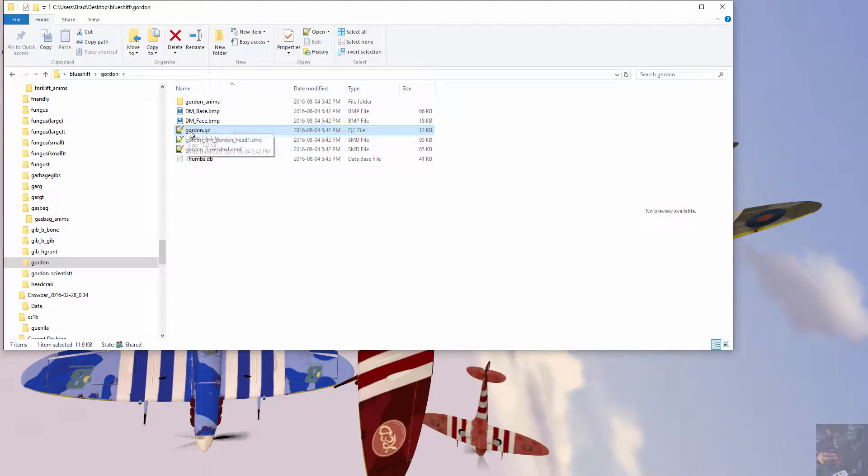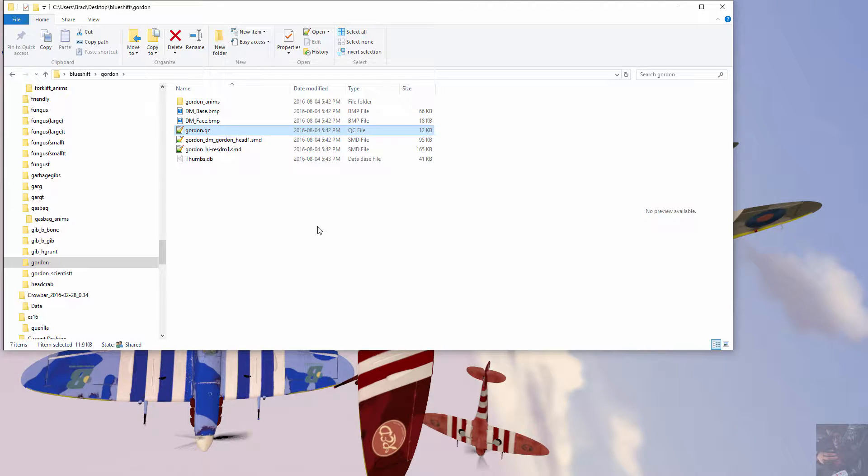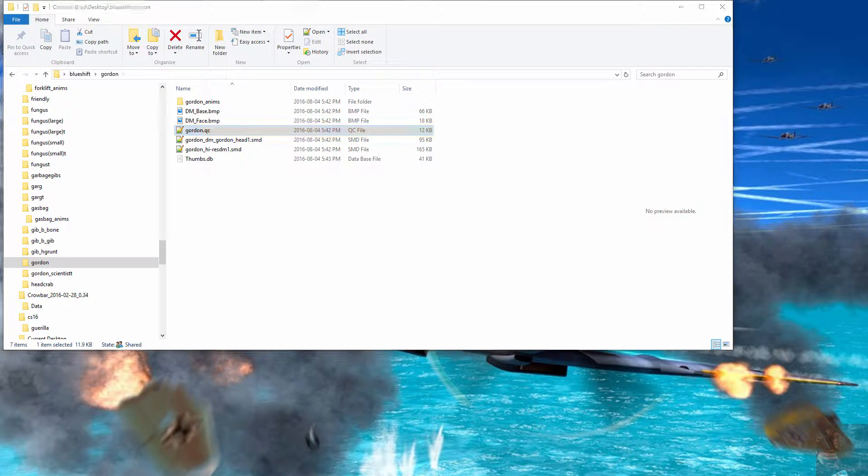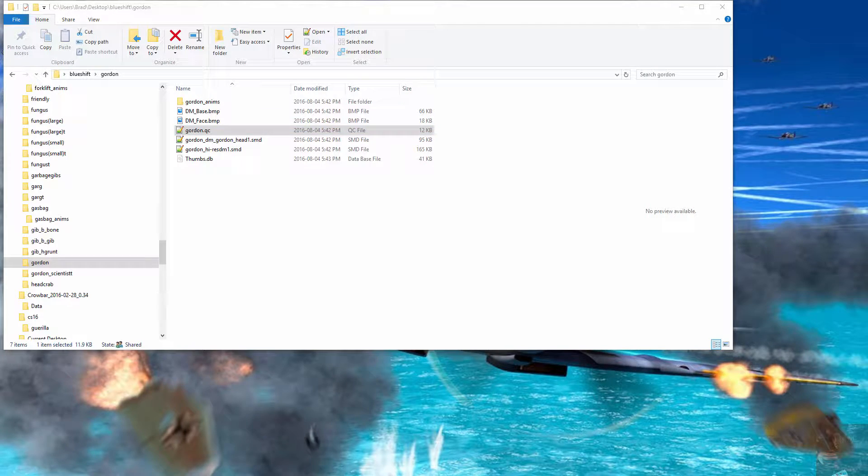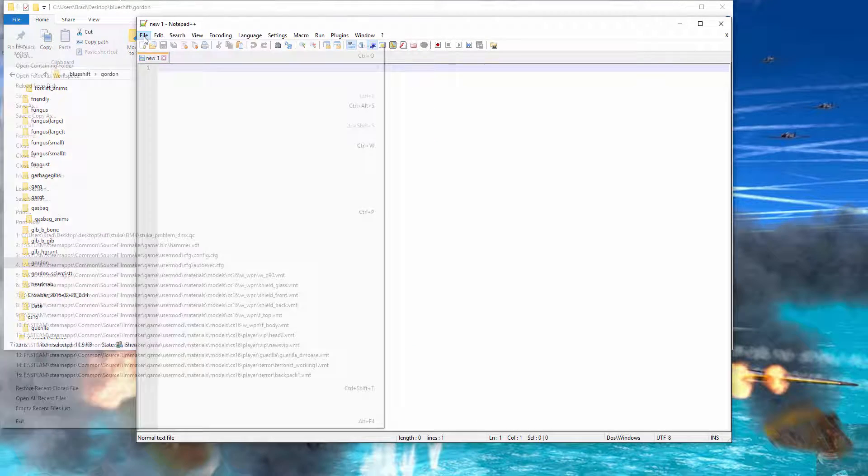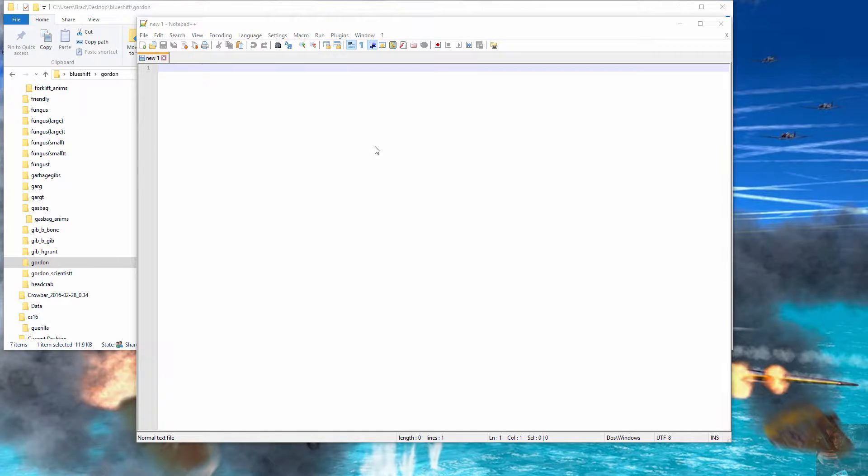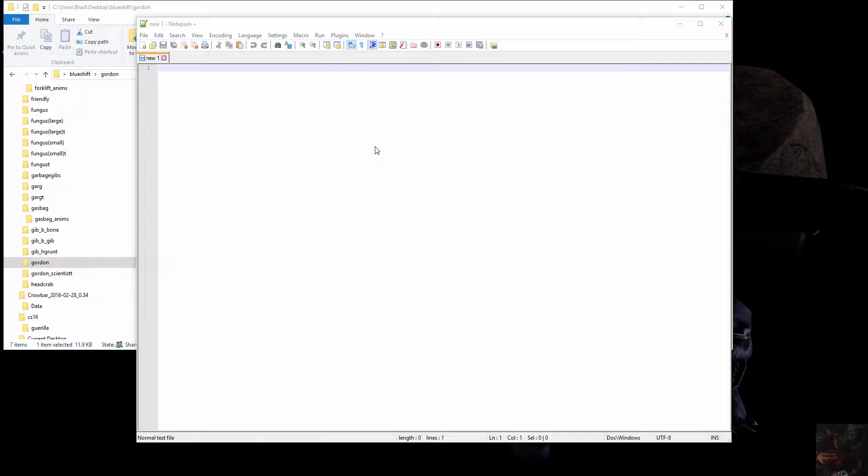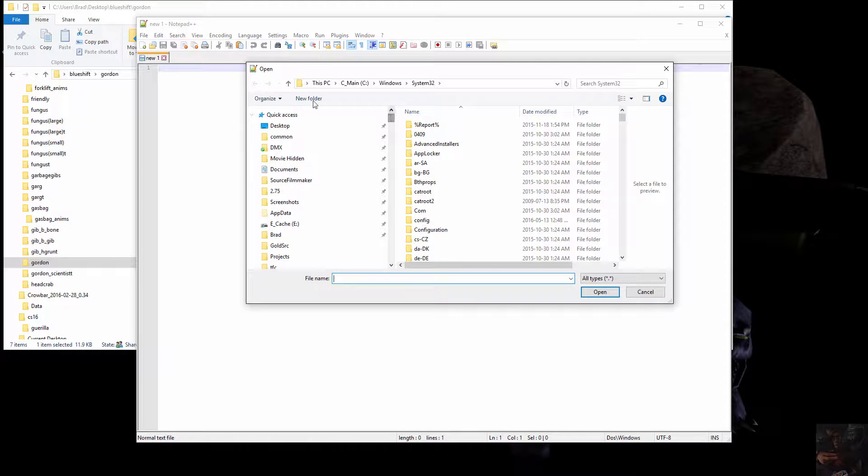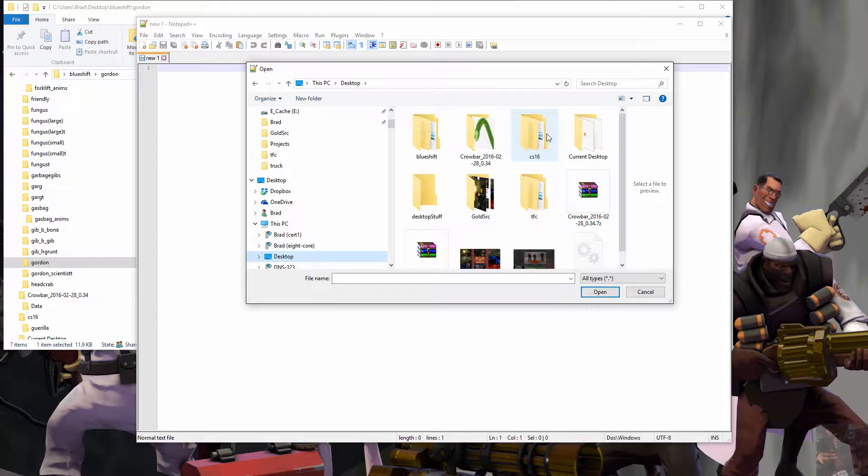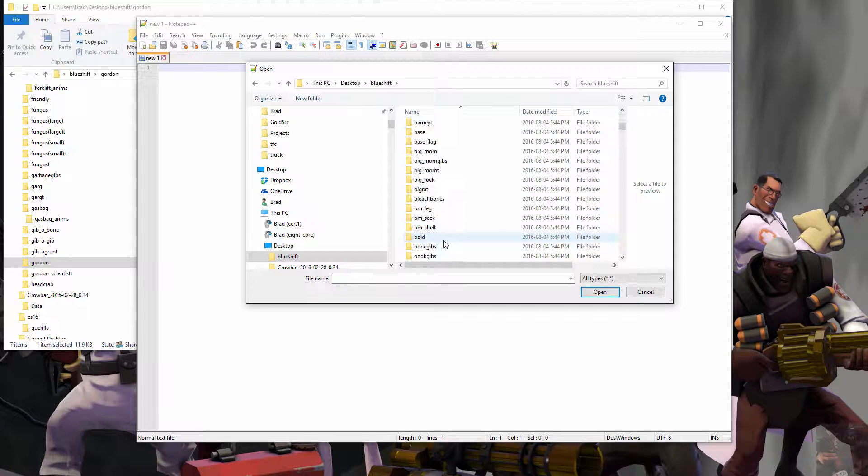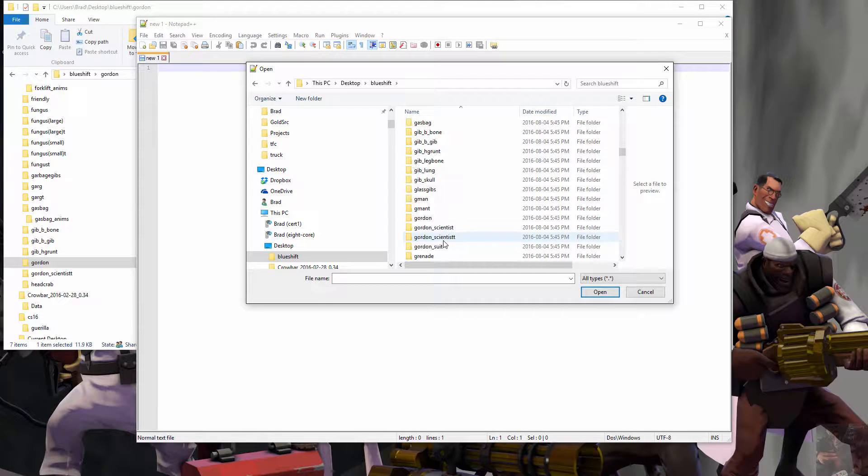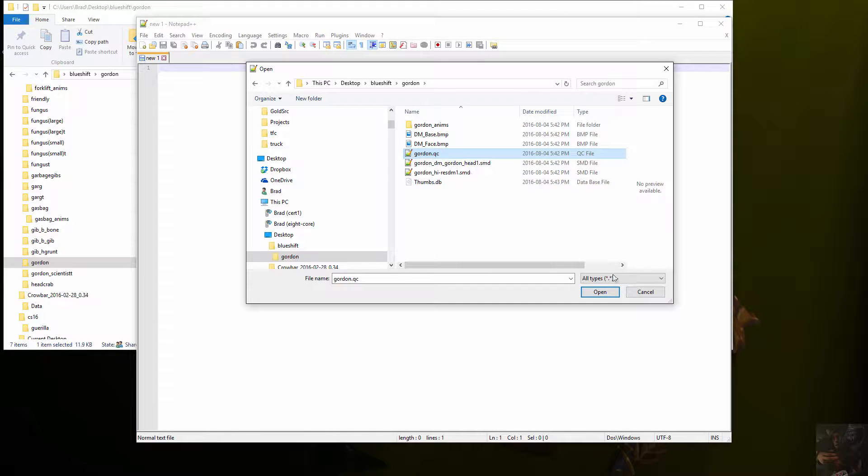We have a QC that was actually written by Crowbar when we decompiled the model. I have QCs automatically assigned to open in Notepad++ when I double-click on them. If you don't, I'll show you how we get it to open. We do the old file open, wait for it to hum and ha a bit, go up to the desktop, find the folder.